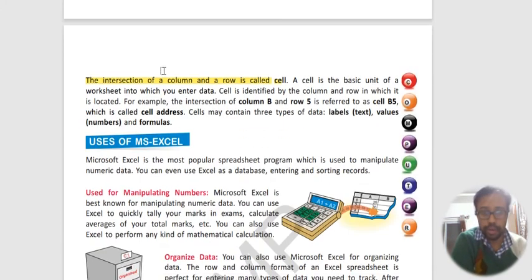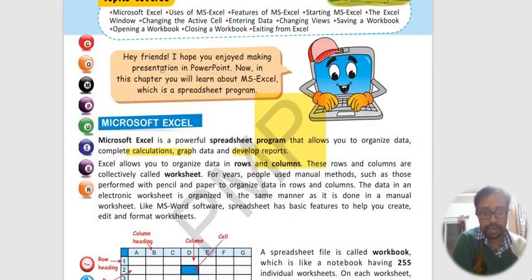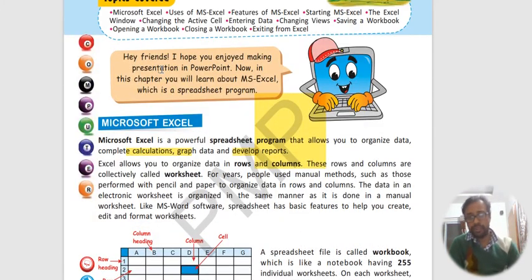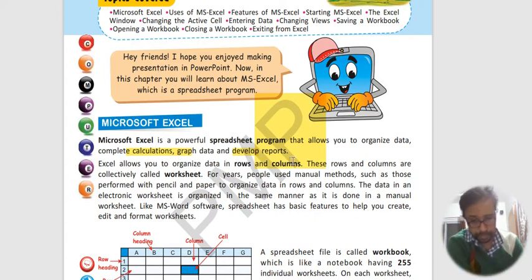So I hope you have understood both the pages 98 and 99. This was just an introduction class. Now I am giving you certain questions to solve.